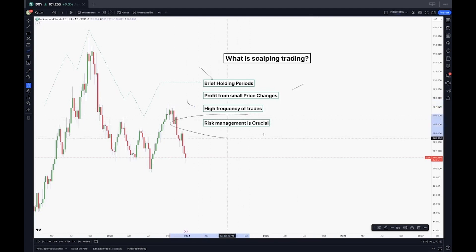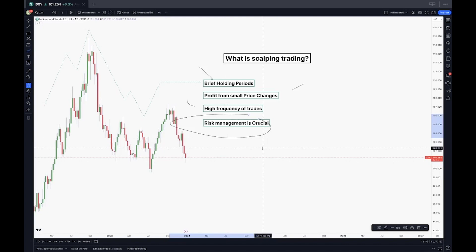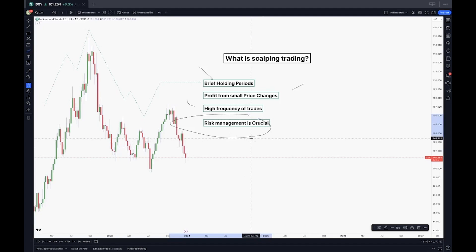And finally, as I always say and I will always keep saying, risk management is crucial because given the rapid nature of scalping, risk management becomes something we have to keep in mind to fulfill our goals and take care of capital. Traders often use tight stop loss orders to limit potential losses.